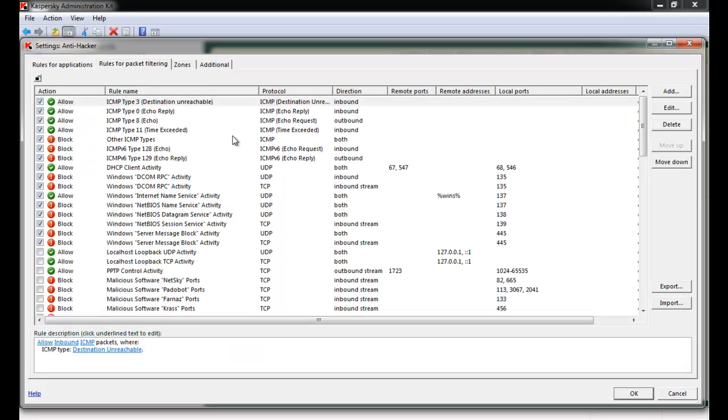Next, verify that an exclusion has been created under Rules for Applications.